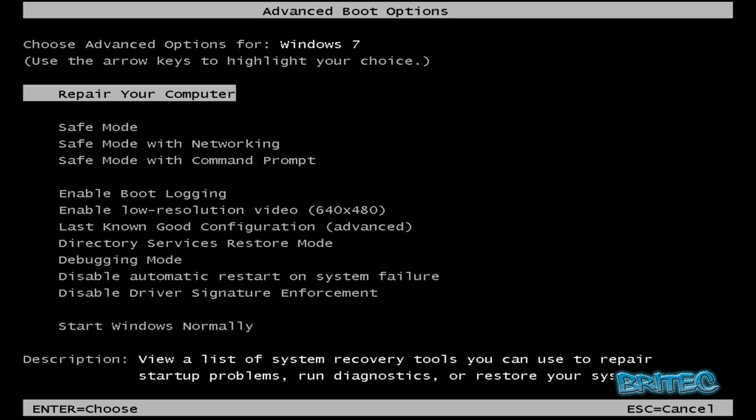We're now in the advanced boot options — I was tapping F8 on the keyboard on boot up. This has allowed us to get into Repair Your Computer. Again, you can access this from a Windows 7 or Windows Vista CD and going to Repair Your Computer from there. If you don't know how to do that, you can find all that information on my forum.